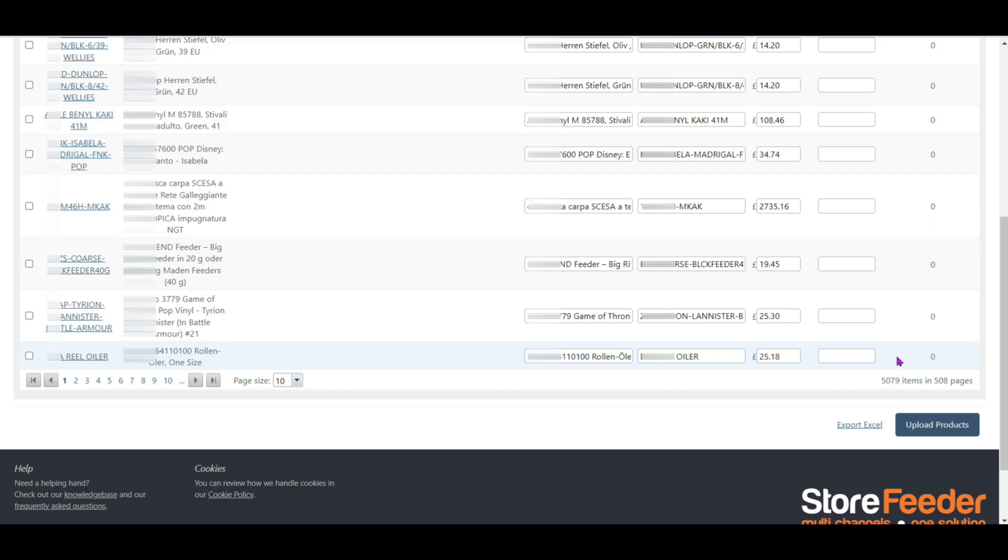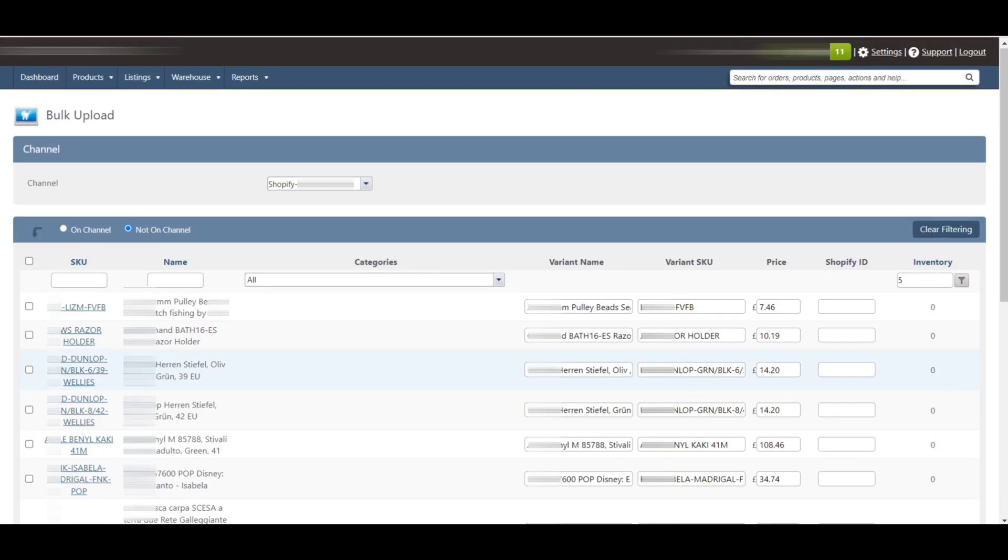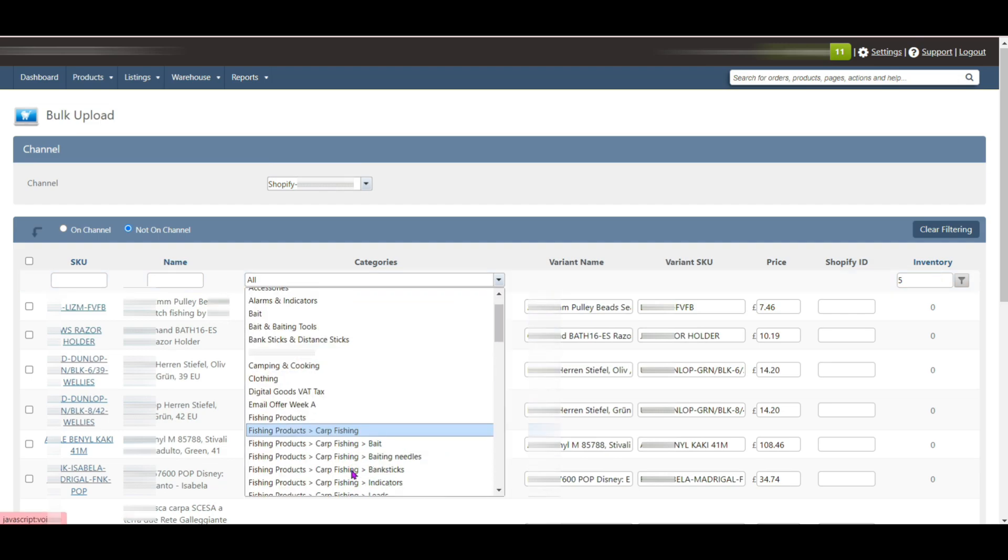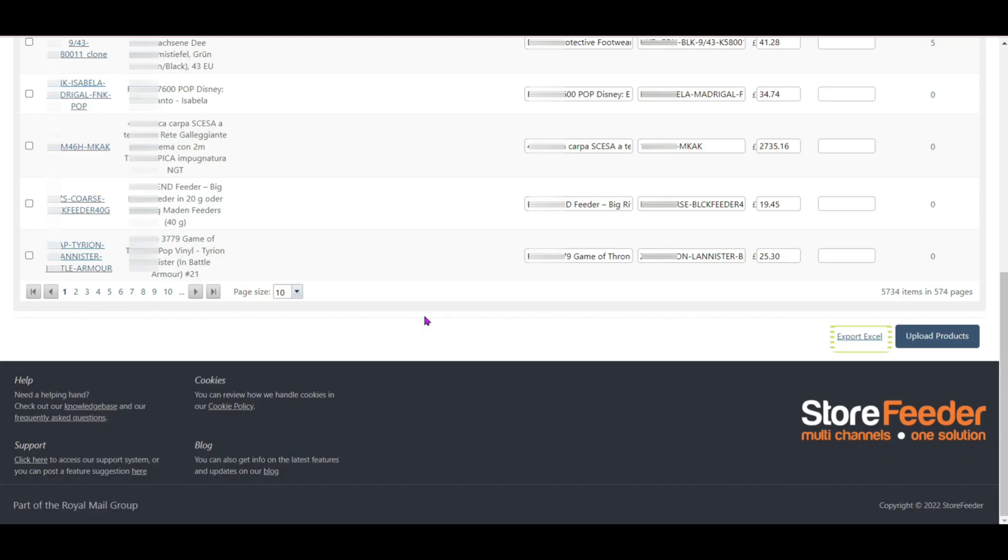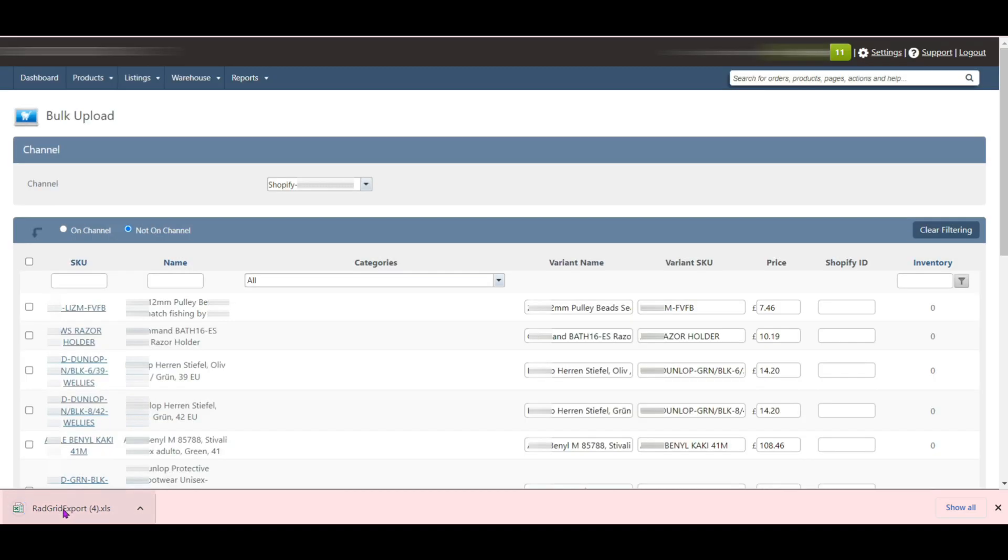If we have assigned our product in Store Feeder, we can filter products by selecting the category in the drop down box. And also from the export excel section, you can download how many products are there in Not On Channel, and also you can do it for On Channel. So you can change the product according to your convenience.